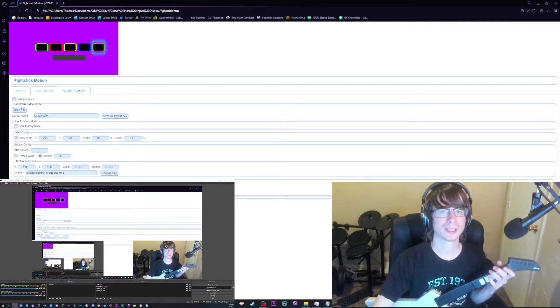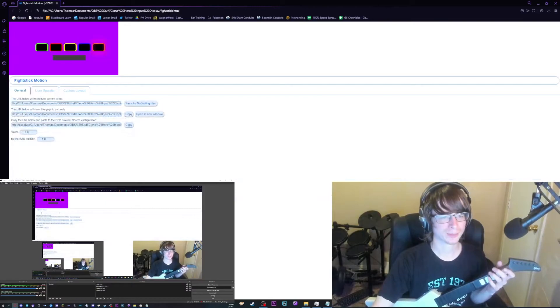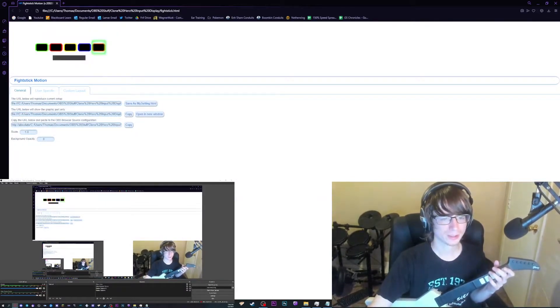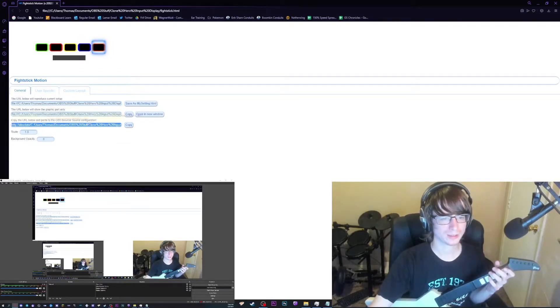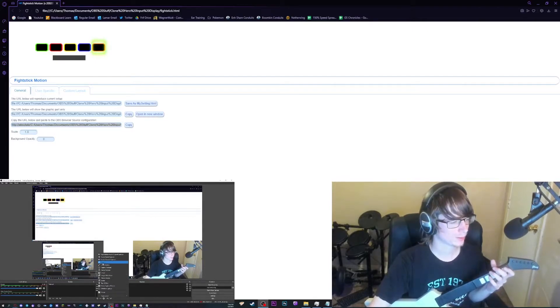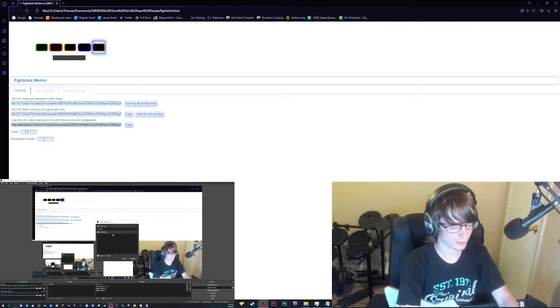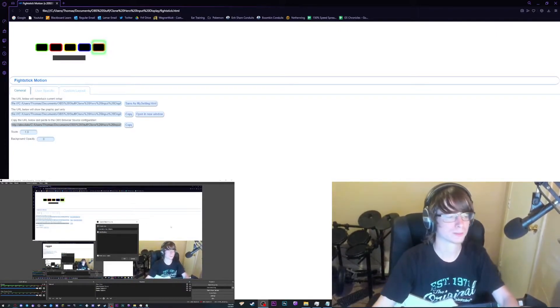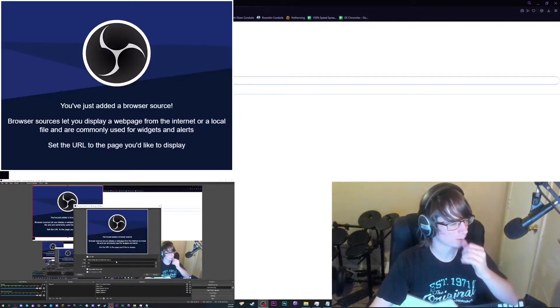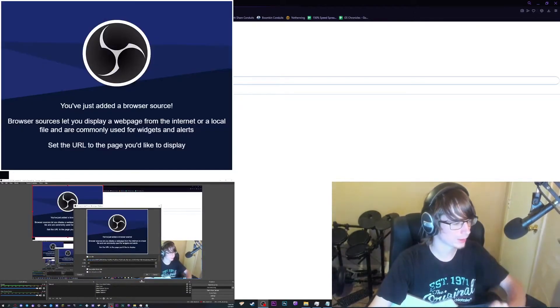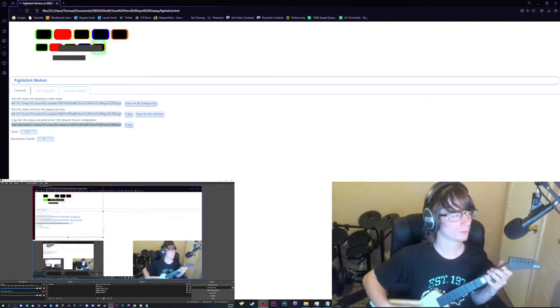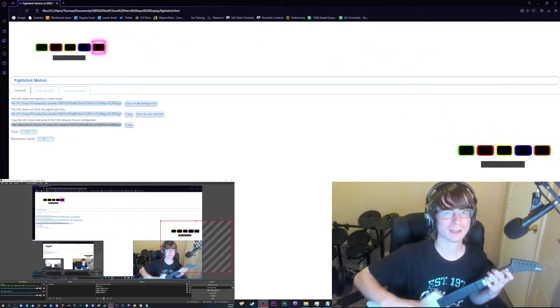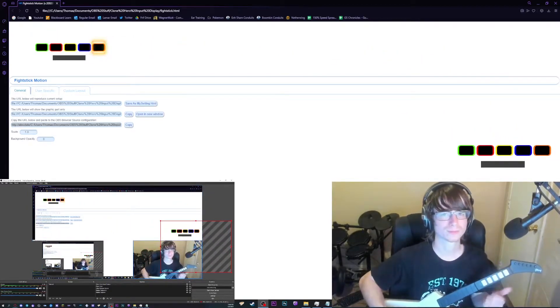But once you've got all your buttons mapped, you're going to come back over here to general, set your background opacity to zero, and copy the OBS browser source. You're going to come over here to OBS, open browser, you're going to call it Clone Hero input display. I mean it doesn't really matter, but we're just going for simplicity here. It's going to open this, you're going to paste your URL in. Okay. And boom, Clone Hero input display is right there. Cool.